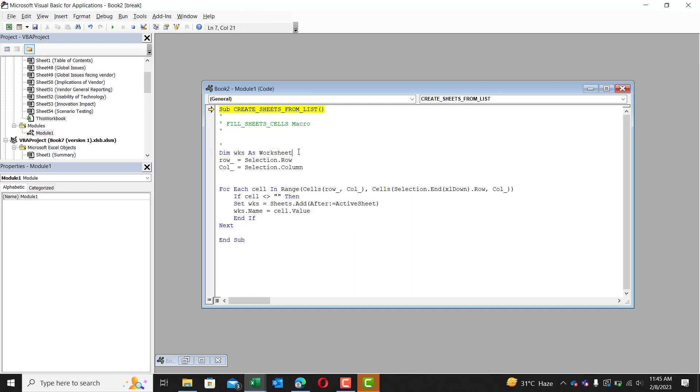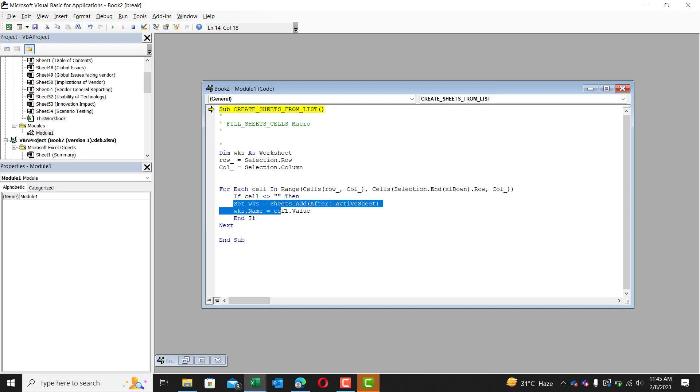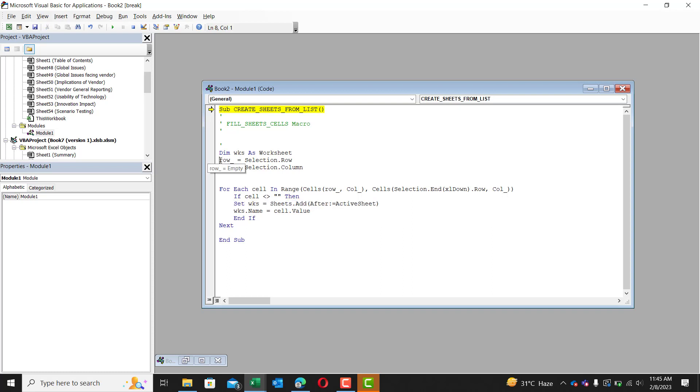Now we're going to use this later as we're going to set WKS to equal to be a worksheet. But that will be explained in just a few minutes.